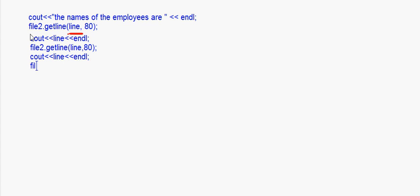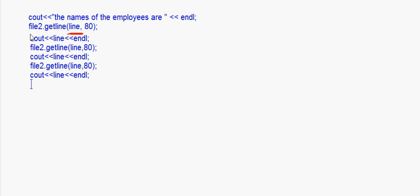We have three names there, so if you want to display all three names this has to come three times. So I will write once again file2.getline. It is not necessary that the array should be 80 characters — it can be less if you know that the length of a particular line is less than 80 characters. Normally we take a safe length of 80. Then cout line endl.